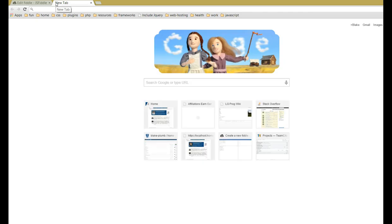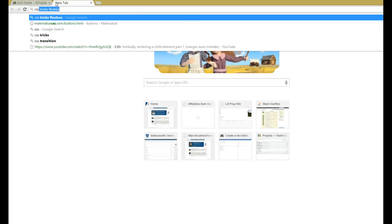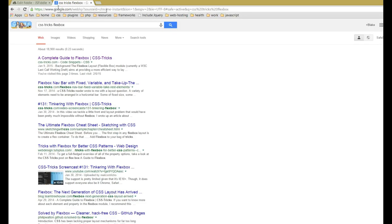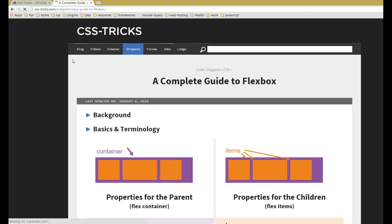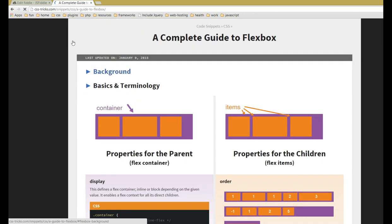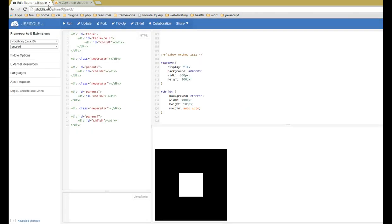But it's a beautiful thing. If you want more explanation of how this model works, there's a really cool CSS Tricks article. If you just Google CSS Tricks flexbox it should come up. I highly recommend reading this article. It's just got a great explanation of what the flexbox model is.